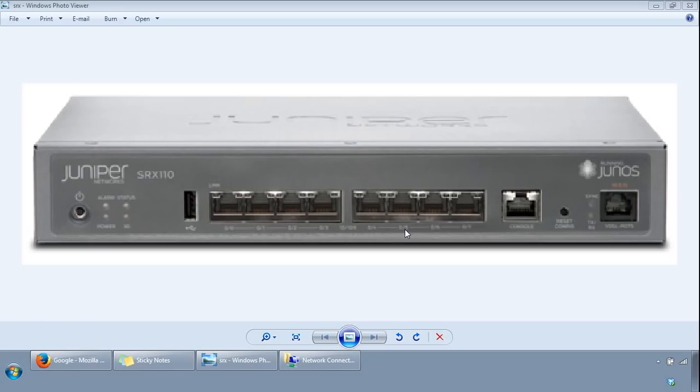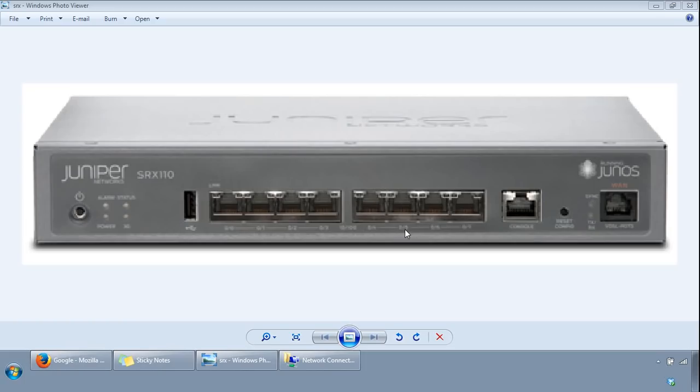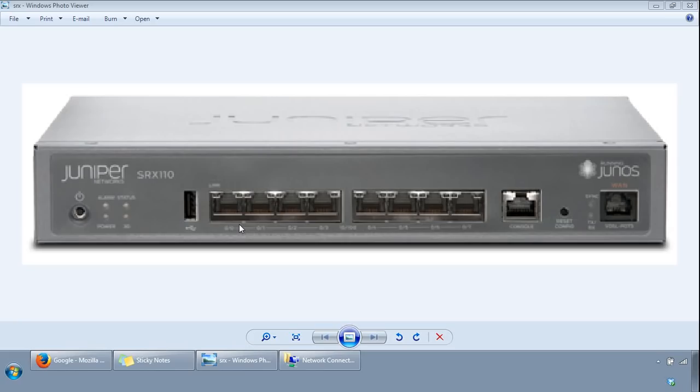There's a couple of security policies configured by default which allow trust to untrust zone traffic, which is basically internal to out to the internet, but denies the other way. So it denies untrust zone to trust zone traffic. This single port here, FE000, is configured in the security zone untrust, so the internet side, and is assigned as a DHCP client so it's there to receive an IP address if you connect it to your ISP, for example.